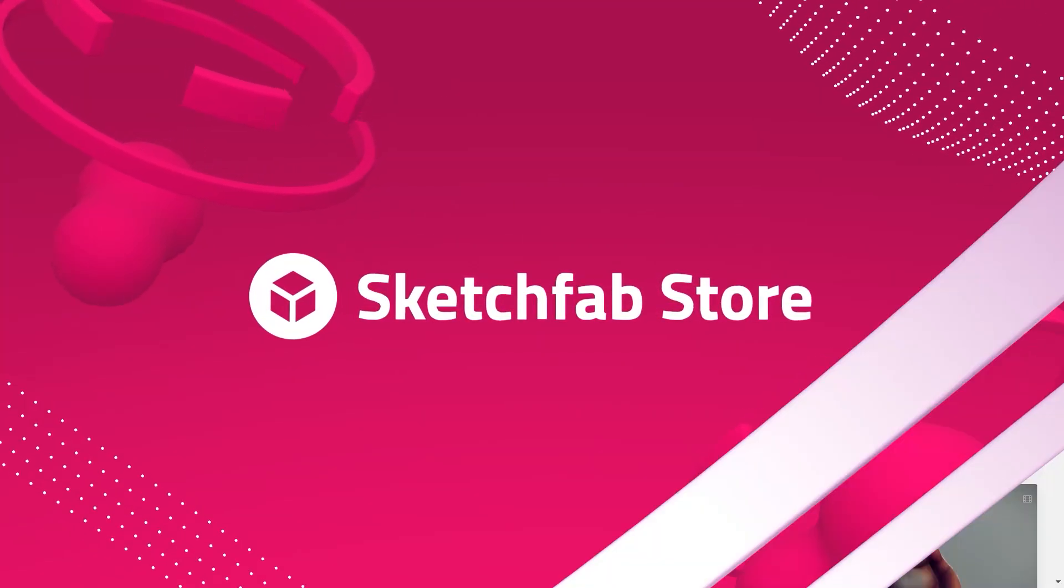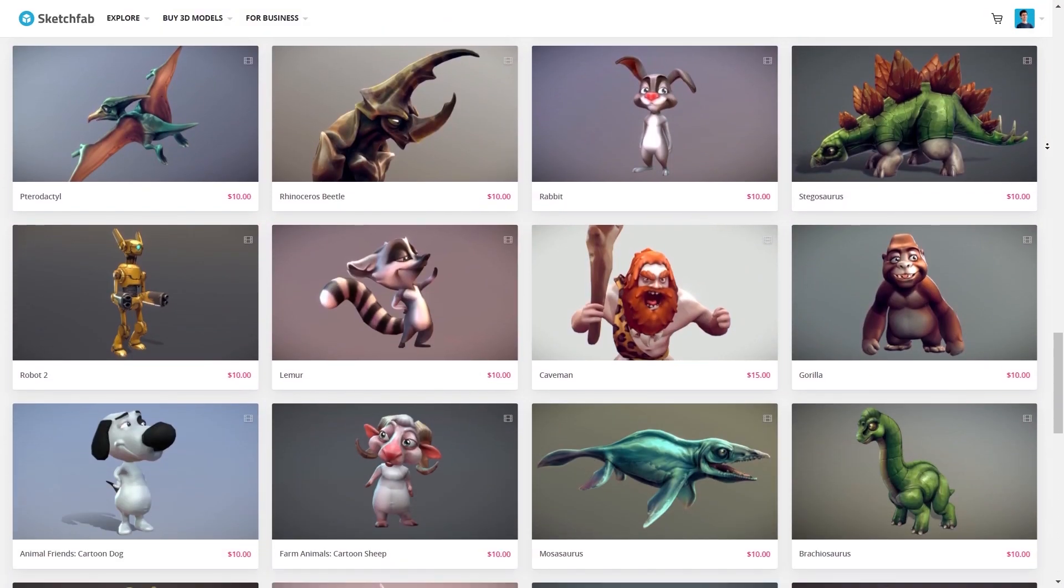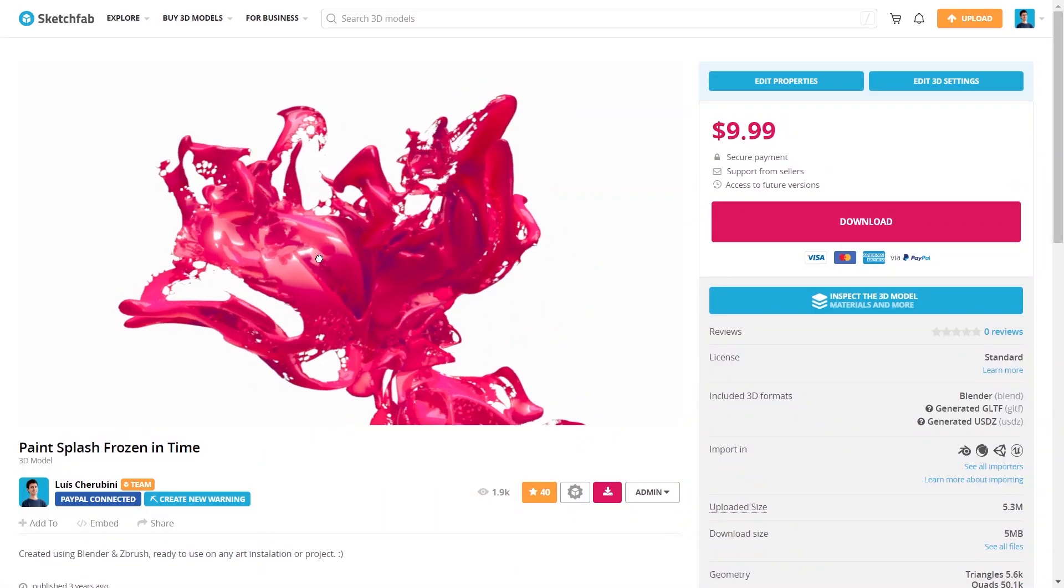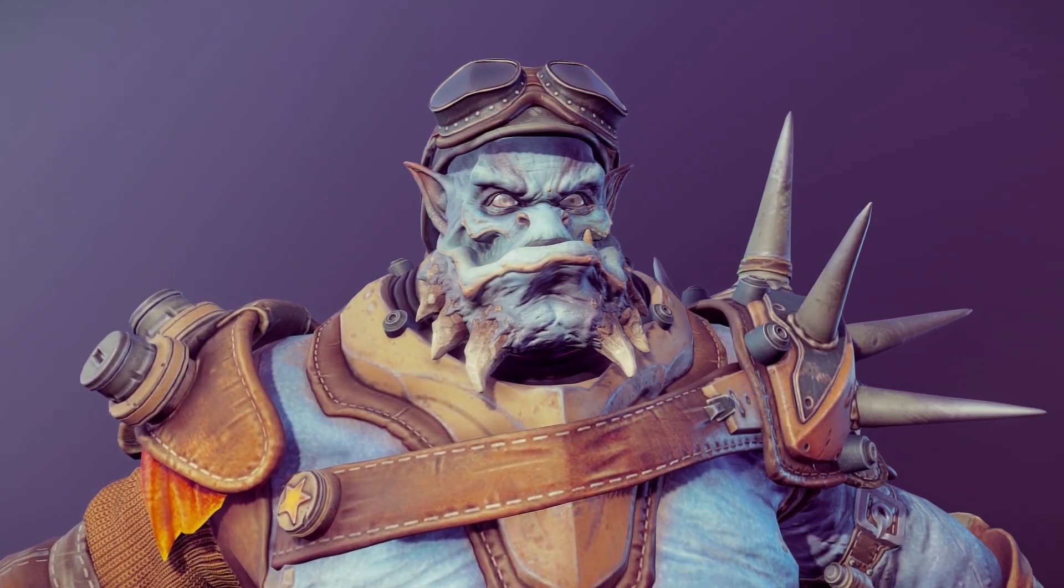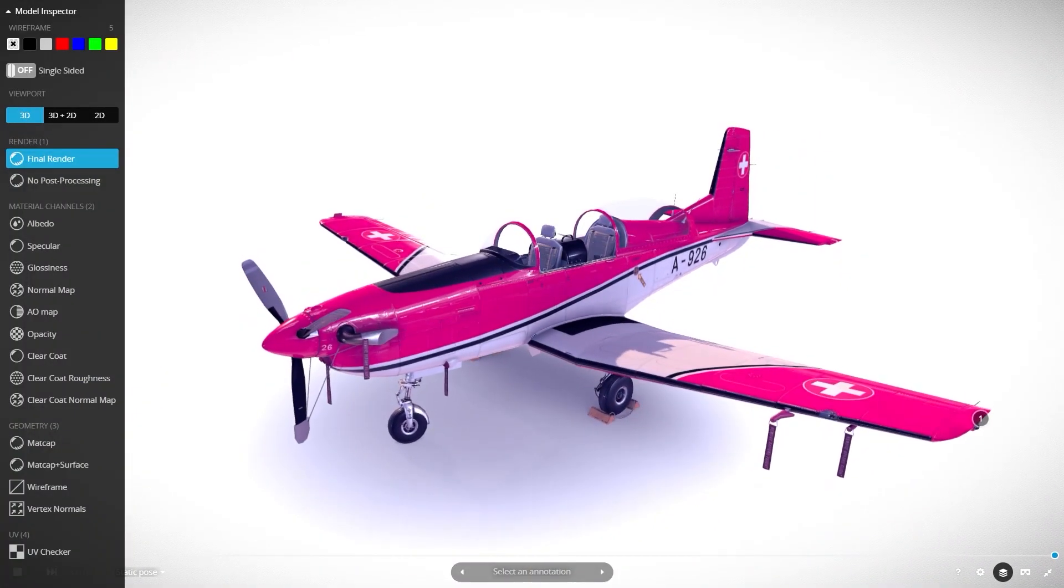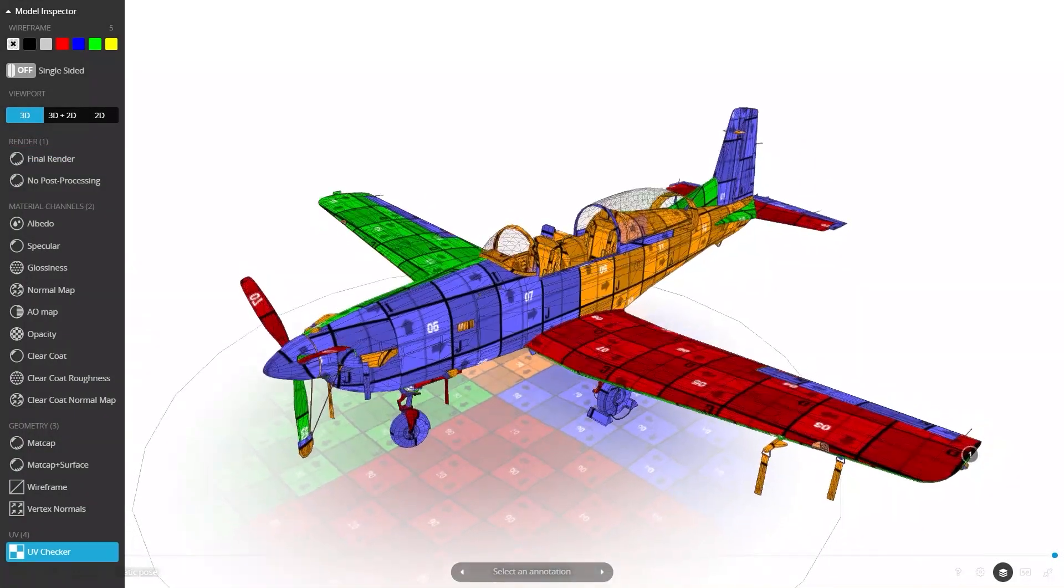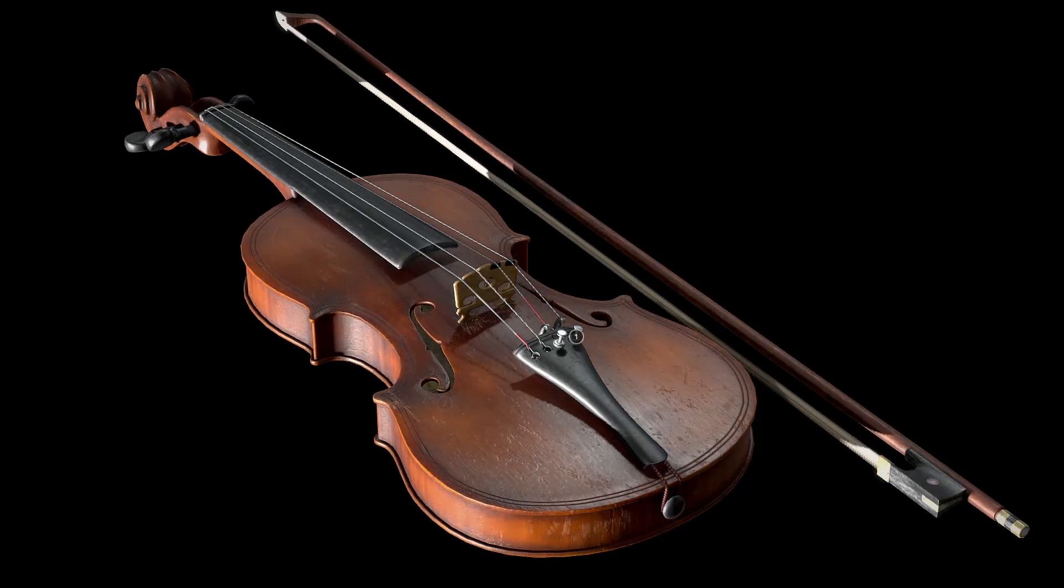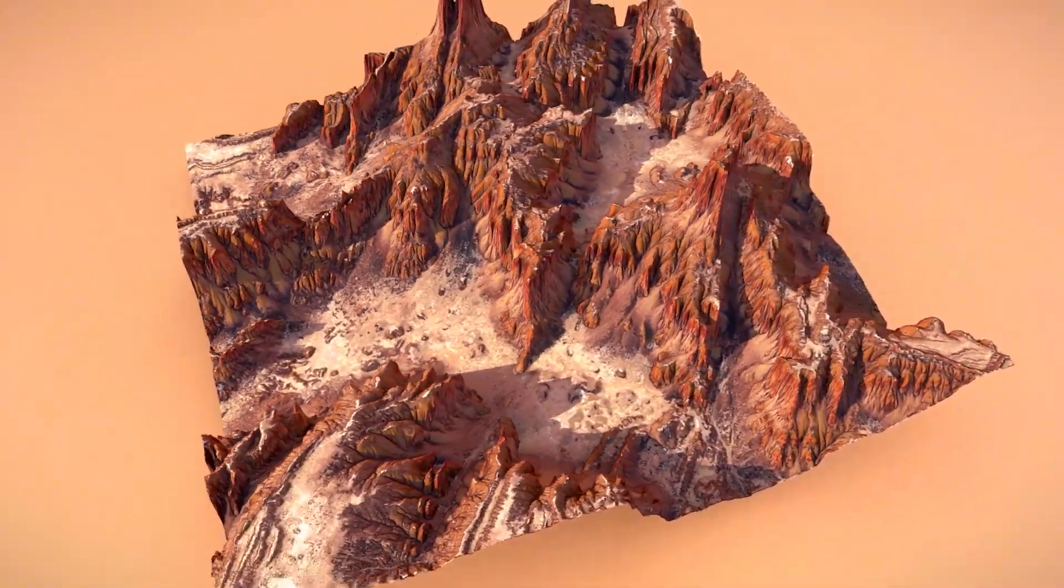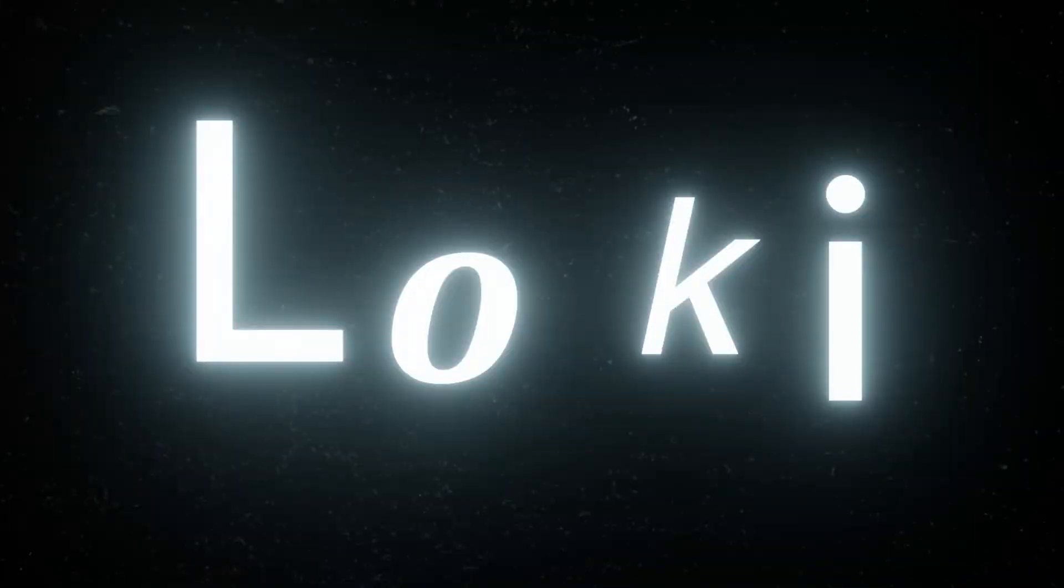Here's a huge thanks to Sketchfab for sponsoring this video. Sketchfab is a super cool site with huge library of 3D models and assets accessible for everyone. And it's not just that, it allows you to upload, buy and sell all kinds of 3D models easily. So don't forget to check out Sketchfab for all your 3D model needs with our link in the description.